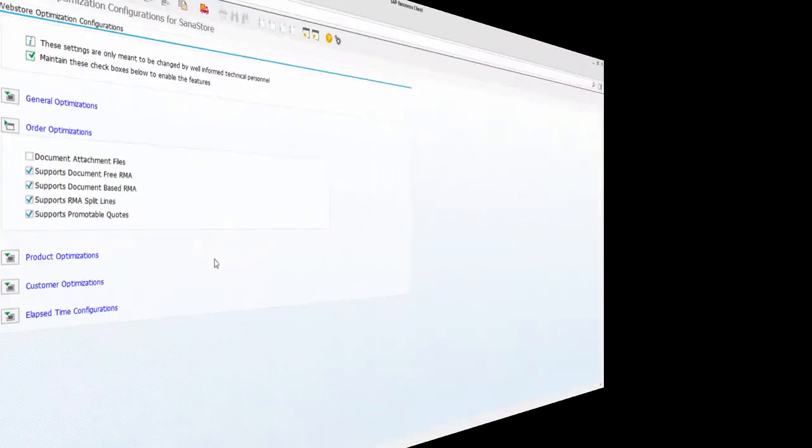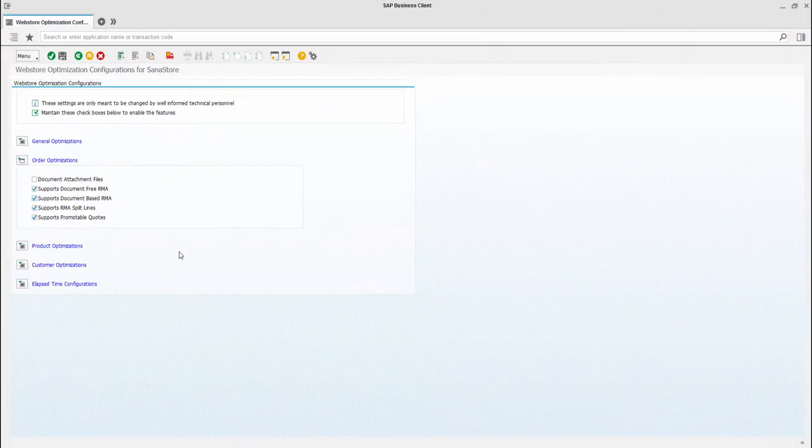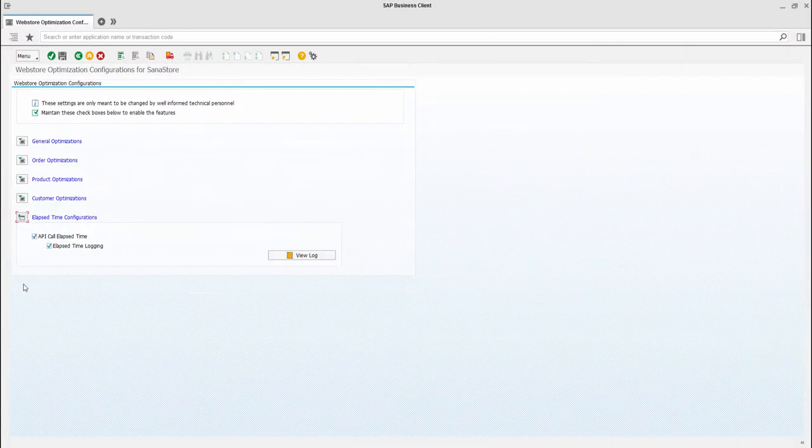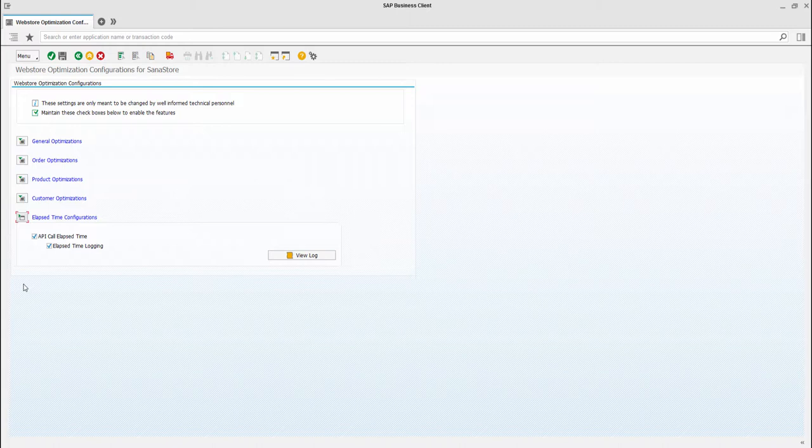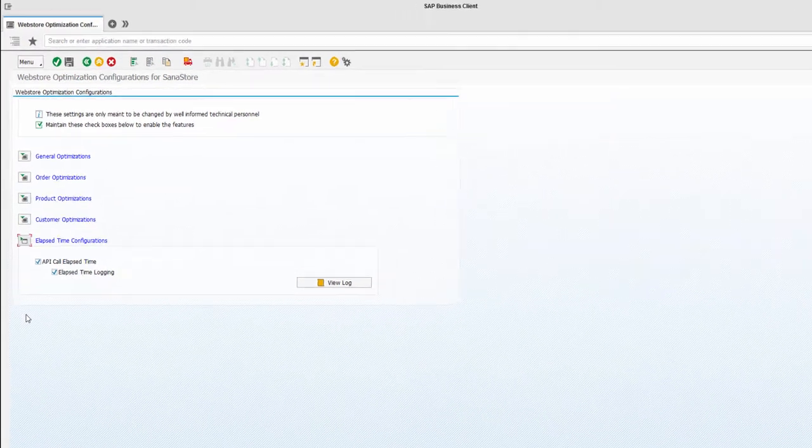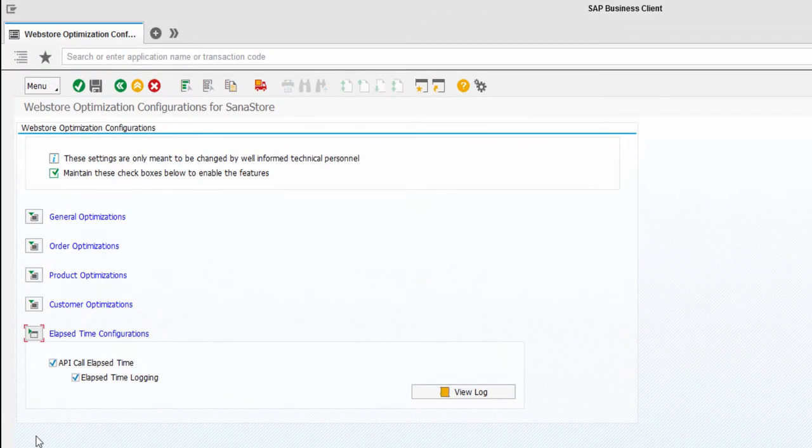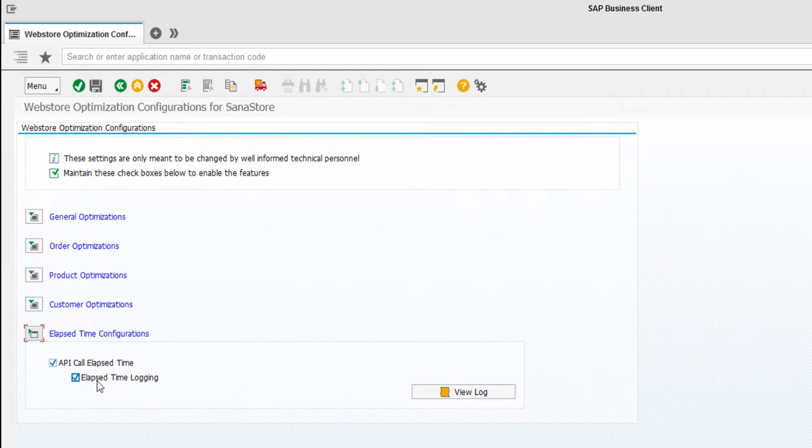There are also two options in the Web Store optimization window that can be used by developers and technical specialists to measure performance. They are API call elapsed time and elapsed time logging.